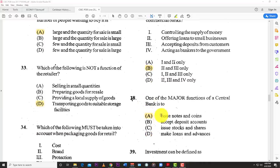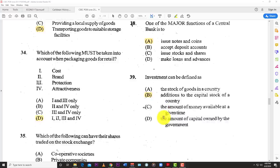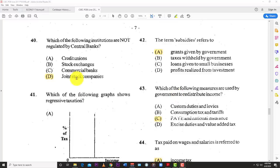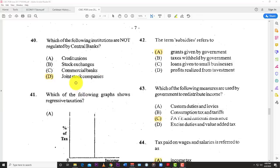Number thirty-eight: one of the major functions of a central bank is to issue notes and coins. Number thirty-nine: investment can be defined as B — addition of capital stock to a country. Number forty: which of the following institutions is not regulated by the central bank? The best answer is a joint stock company — a business that has many different subsidiaries and branches, with hands in many different parts of the economy, like Grace Kennedy.